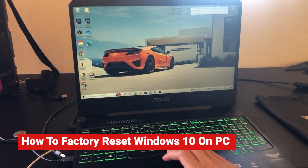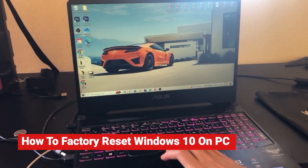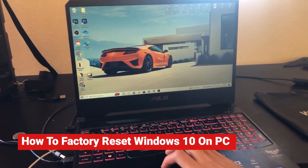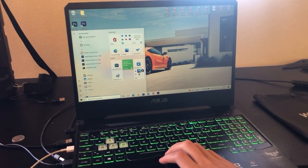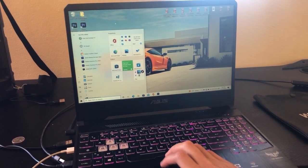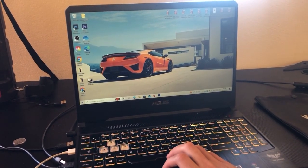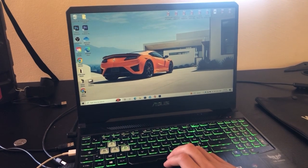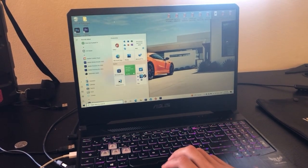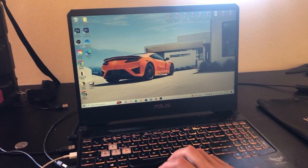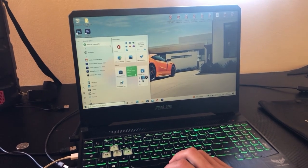Today I'm going to show you how to reset your PC on Windows 10. If you notice that your Windows is slow and whenever you try to open a program it takes forever, here is exactly how you can reset Windows 10 to the default settings.